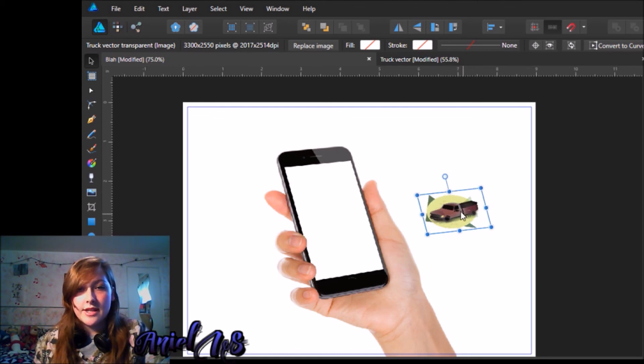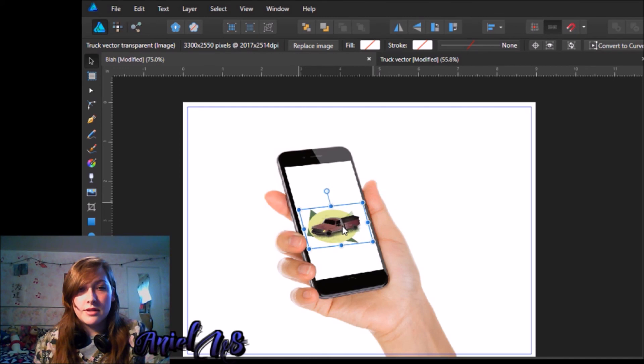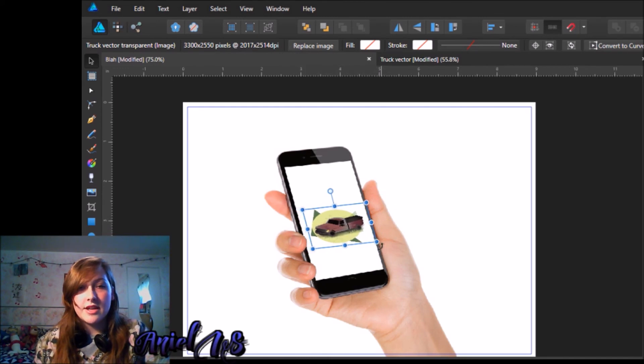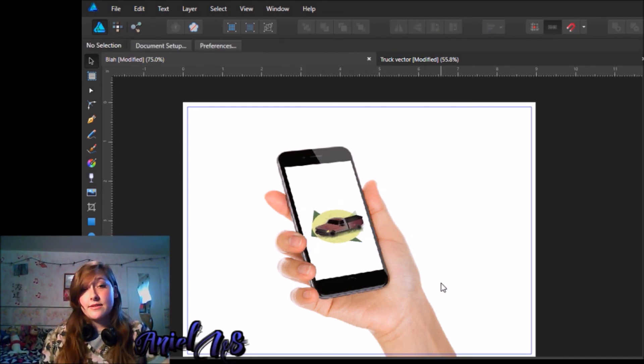So let's say this is at an extreme angle, and I wanted to do that, I could do the same thing, just move it around. So that's the basics of it.